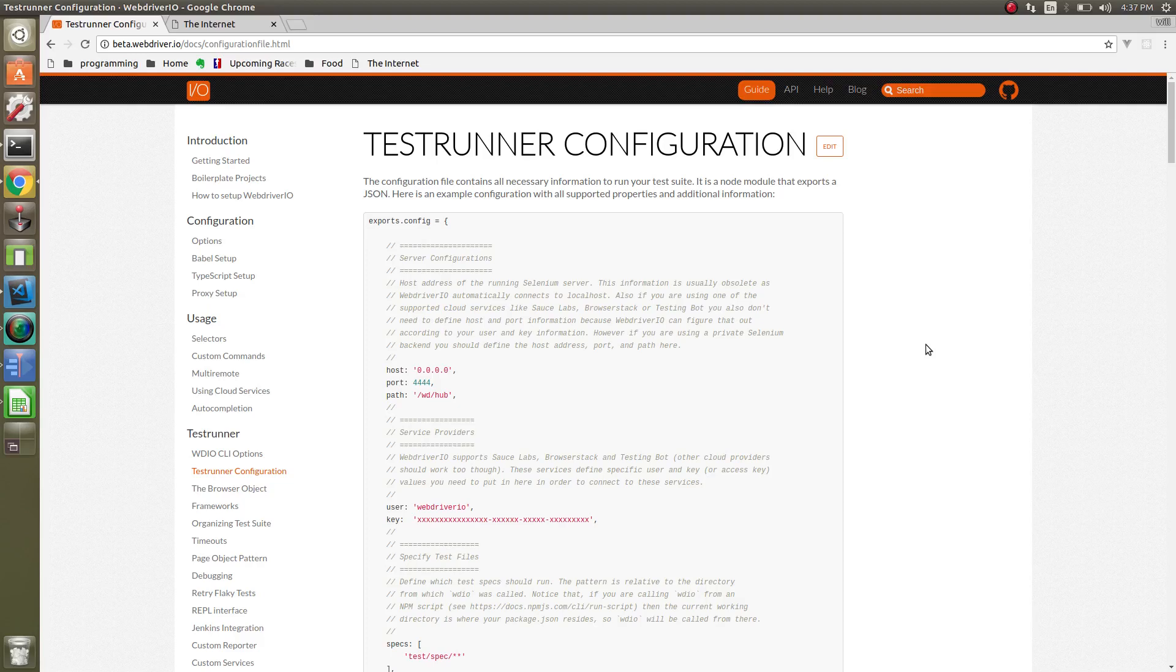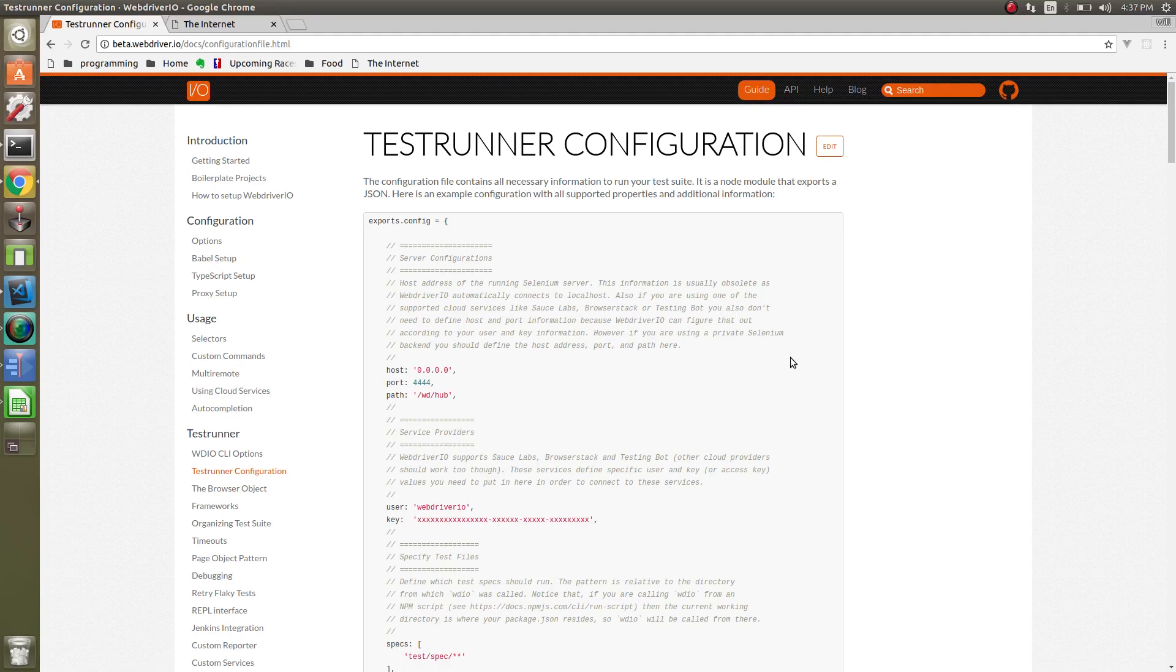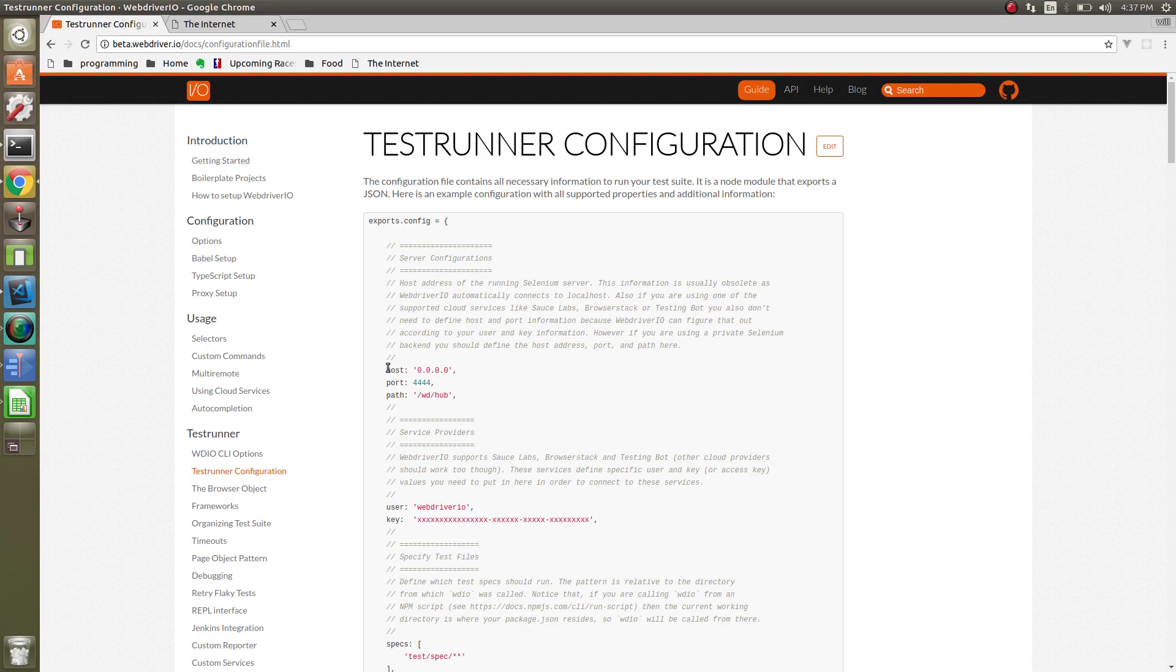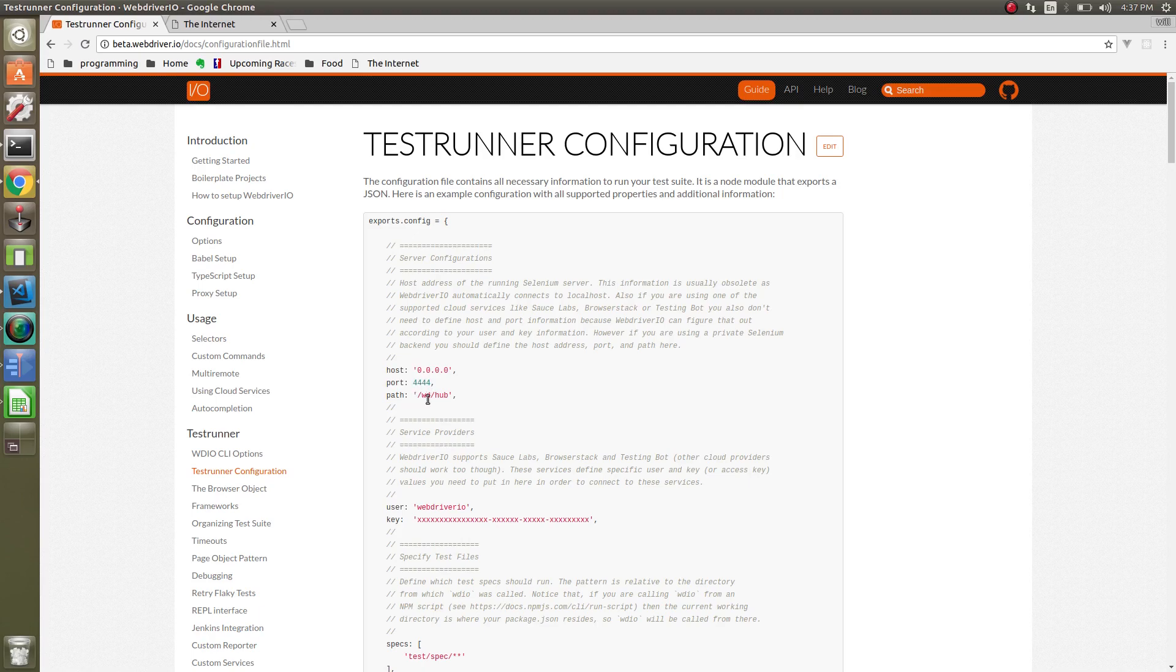Howdy folks! Let's go over some of the options in the configuration file for WebDriver.io. First you'll see here on the WebDriver.io website, you have host, port, and path. If you watch the previous videos, we haven't done anything with these because we haven't had to change any of the defaults. The defaults are localhost, port 4444, and the path of WDHub.